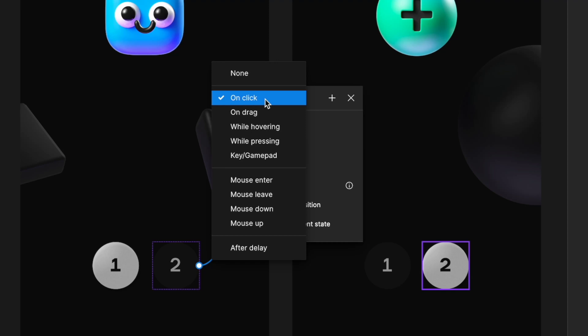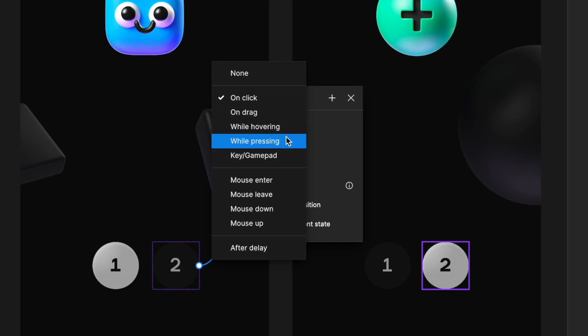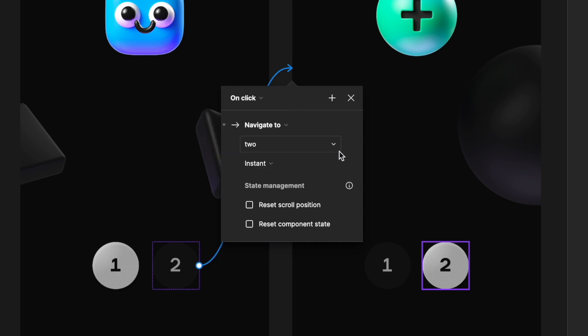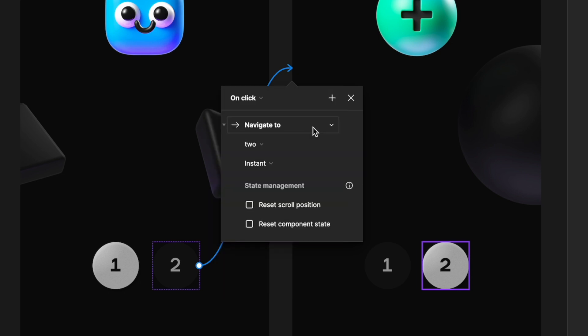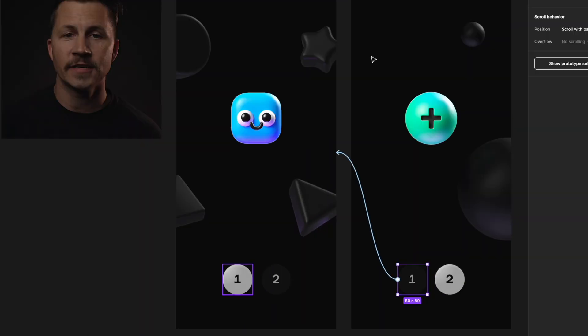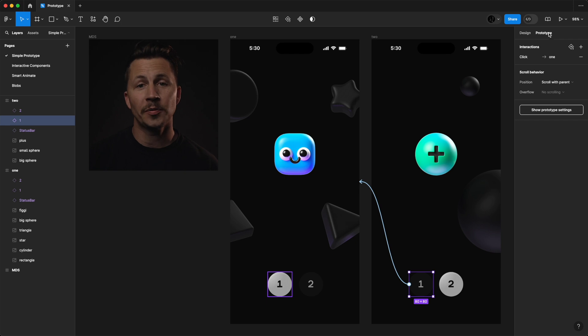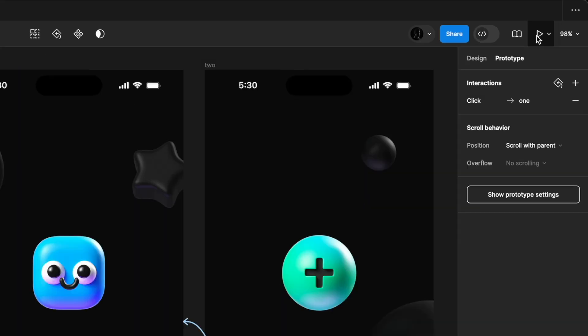You can choose the type of interaction you'd like to add, such as on click, on hover, or on drag. After choosing your interaction type, you can see the action to take place has already been specified, like navigating to this different frame. To test your prototype, you can hit the play button in the top right of the toolbar.